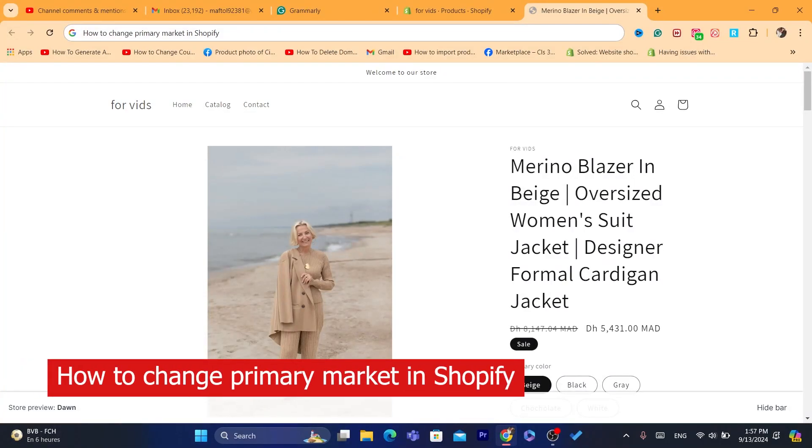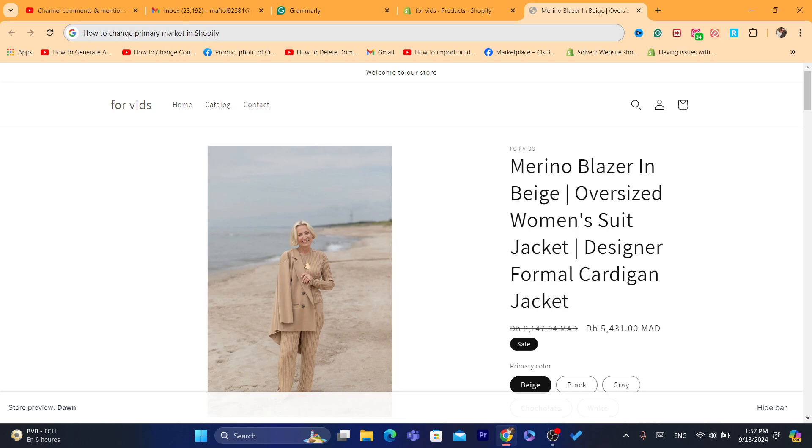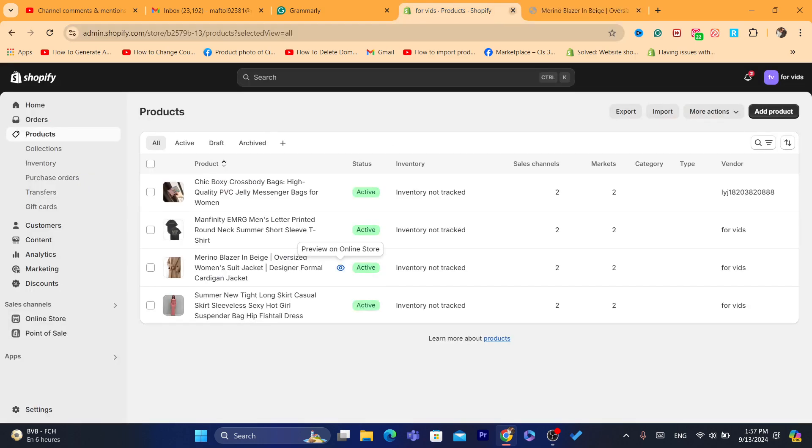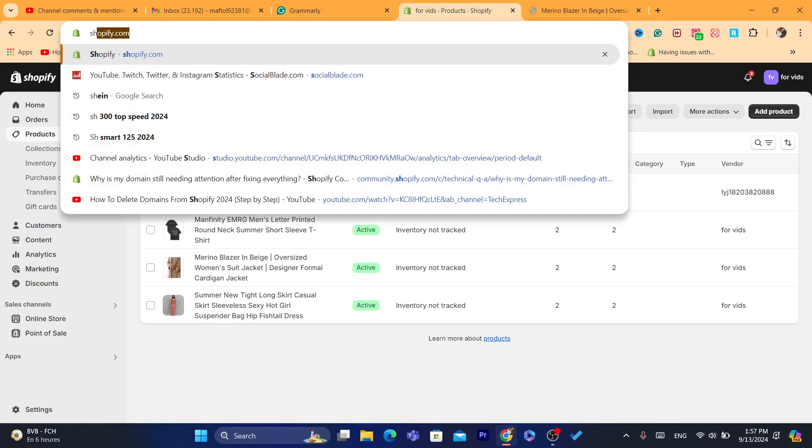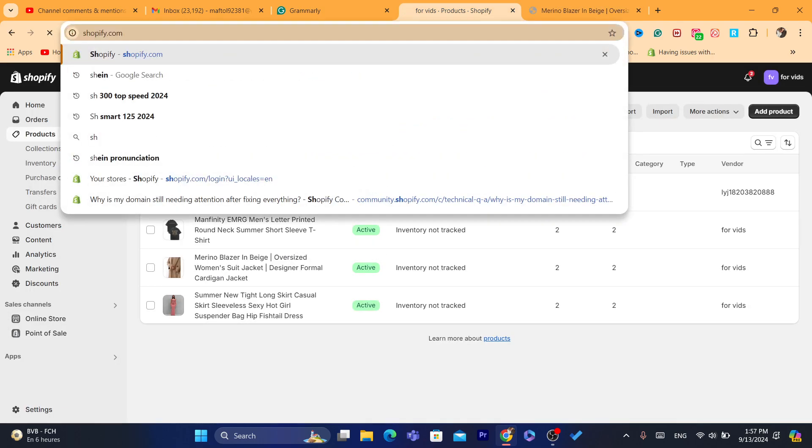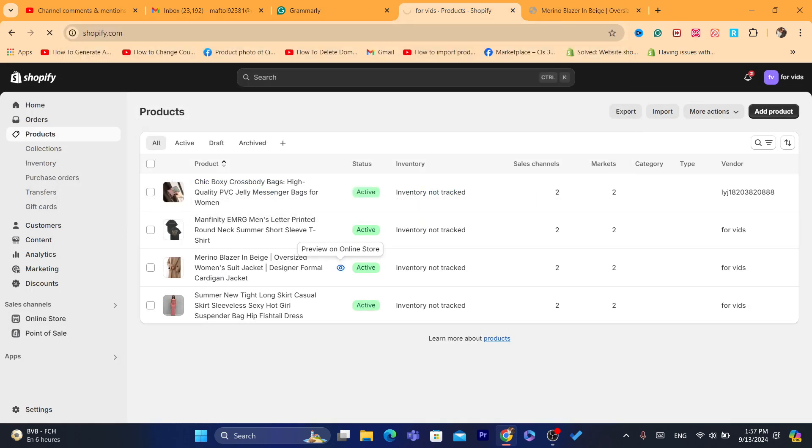Hi guys, in today's video I'm going to be showing you how you can change primary market in Shopify. First thing you need to do is you want to log into your Shopify store, so that's the first step.